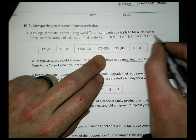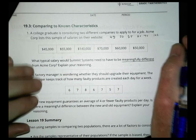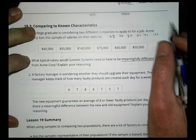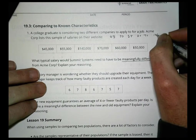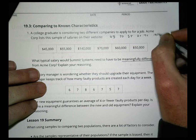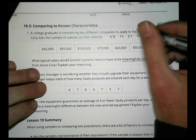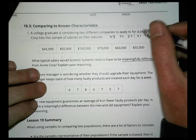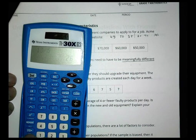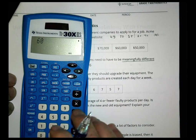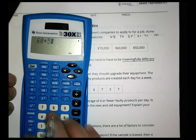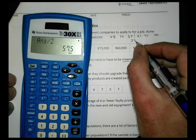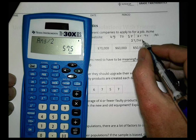Because there's an outlier at $140,000, using the mean would be too high, so I'll use the median. The median falls between 55 and 60, so: (60 + 55) ÷ 2 = 57,500. The median is $57,500.